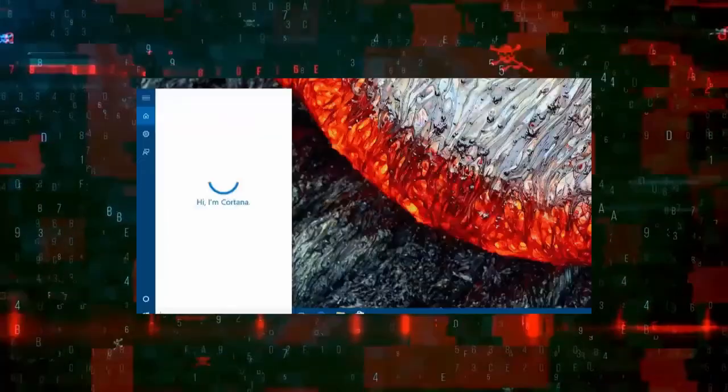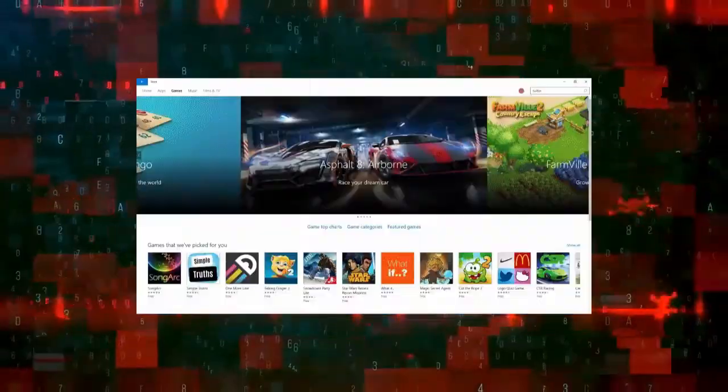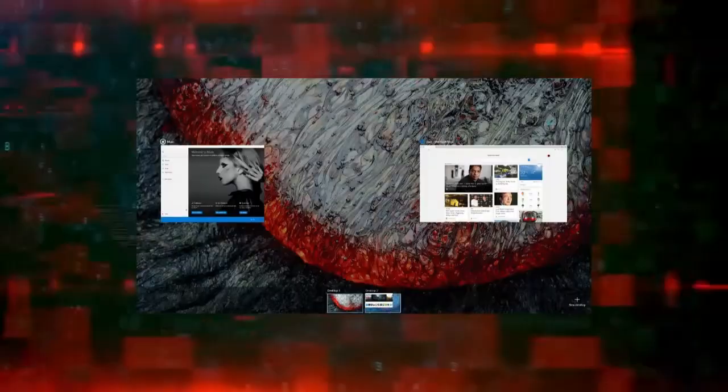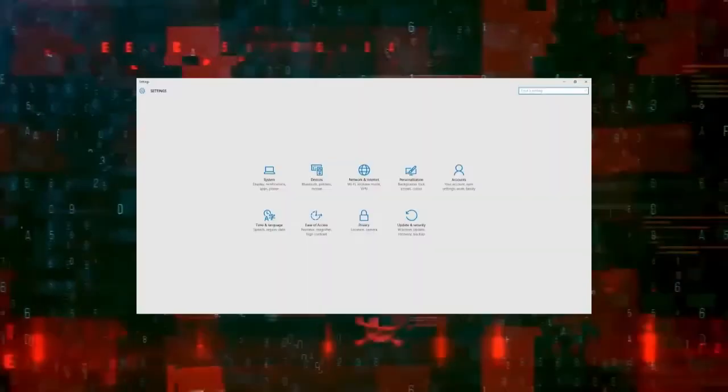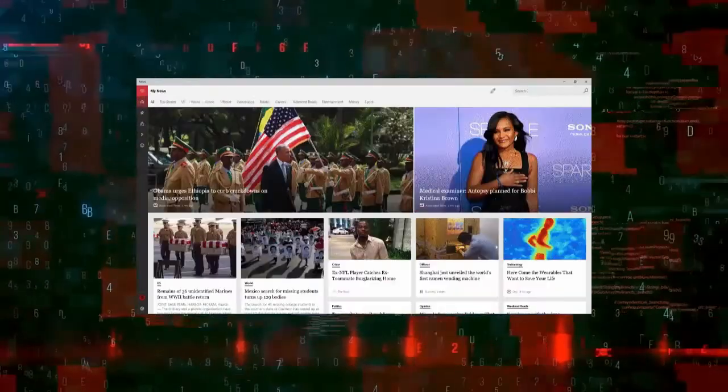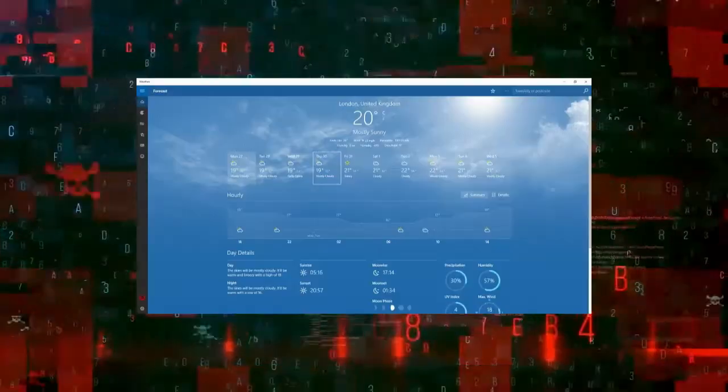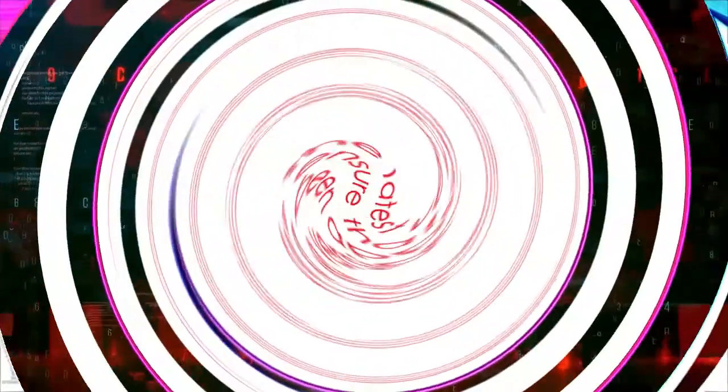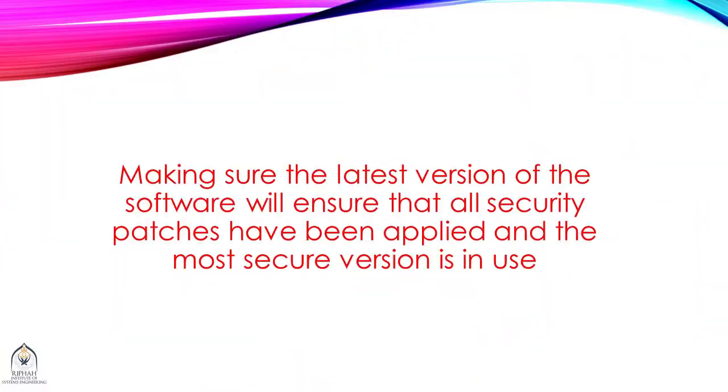From the IT support perspective this is important because software updates would often fix issues that someone may be encountering. But from the security side of things, making sure the latest version of the software will ensure that all security patches have been applied and the most secure version is in use.